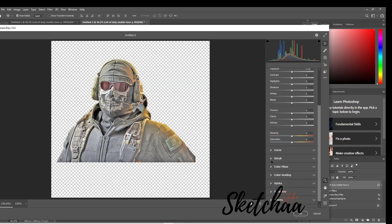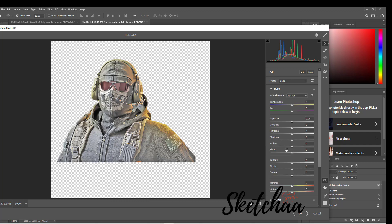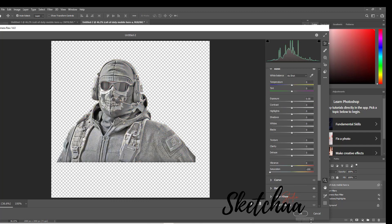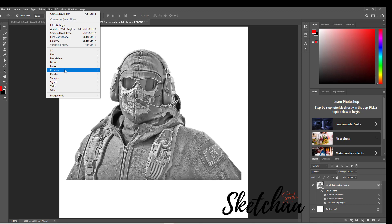I want it even smoother, Camera Raw Filter again. Same thing, but this time I'm also going to use the saturation slider to get all the color out.